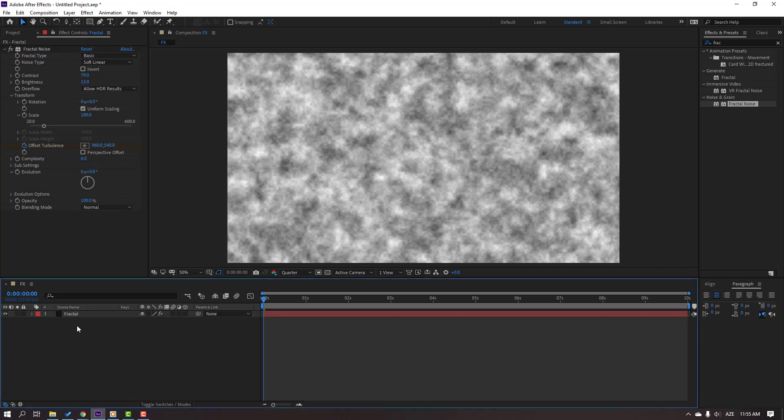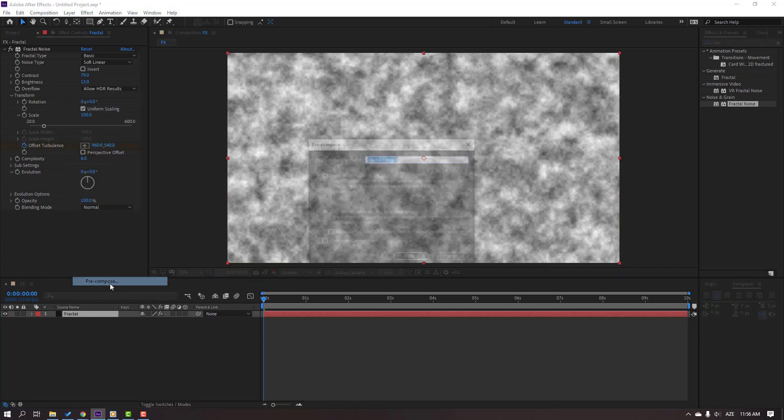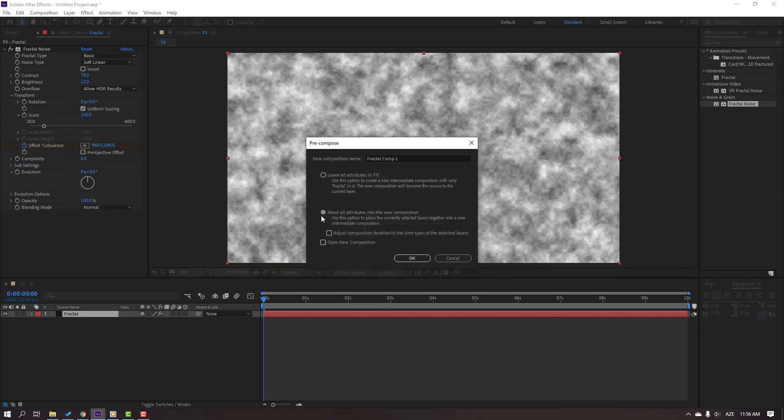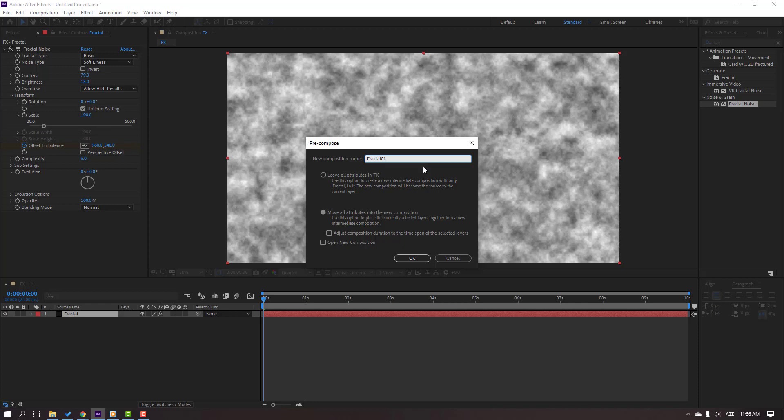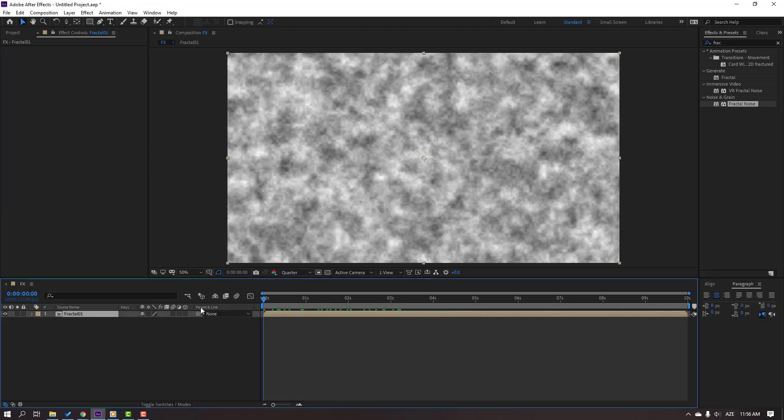So select this fractal solid, right mouse, pre-compose, and select this checkbox. Change name to Fractal 1 and click OK.